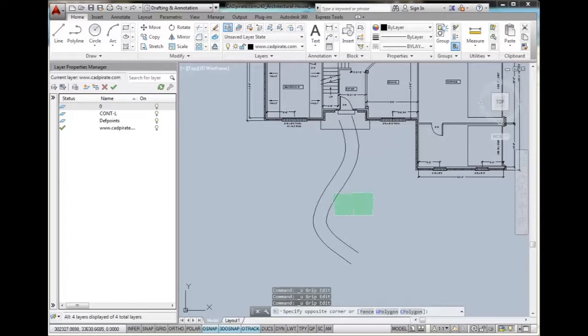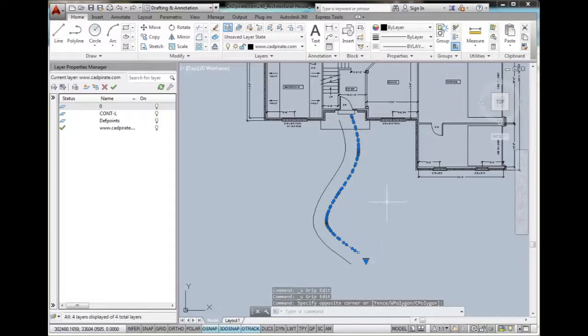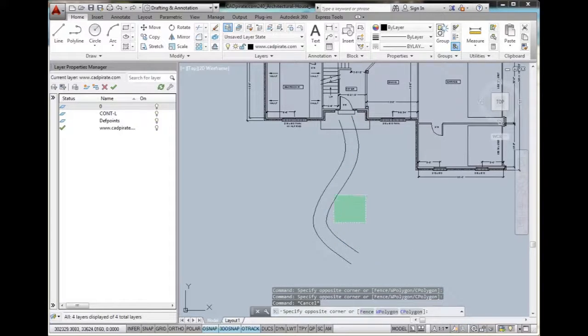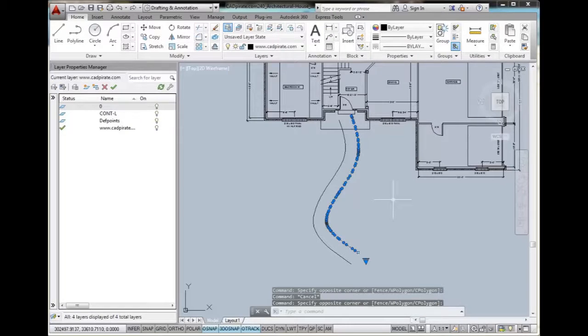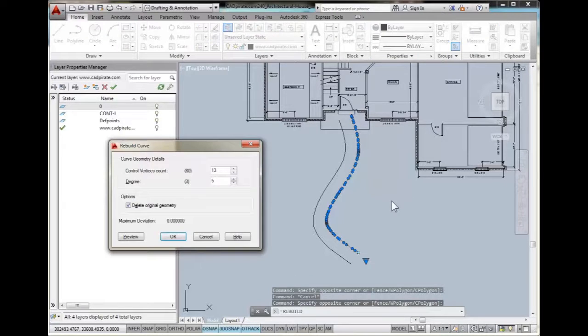If we ever want to reduce the amount of points on this new offset curve, what we can do is use the Rebuild command. Select the second curve, type in Rebuild, and the dialog will pop up.